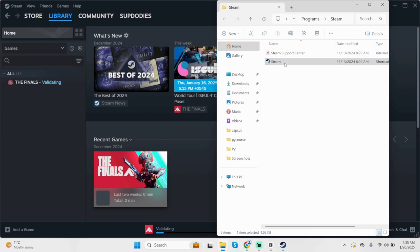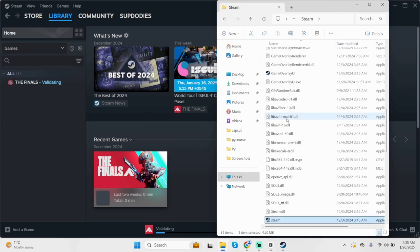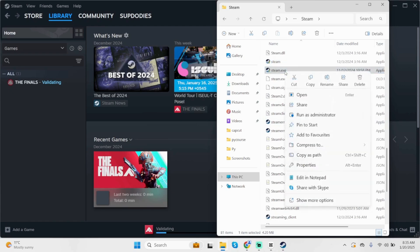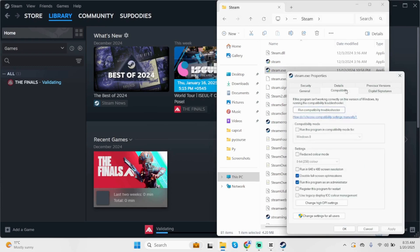Right click on it and click on open file location again. Scroll below and you'll see steam.exe. Right click here, click on Properties, then click on the Compatibility tab. Make sure these two are checked. Once done, click on Apply then OK.